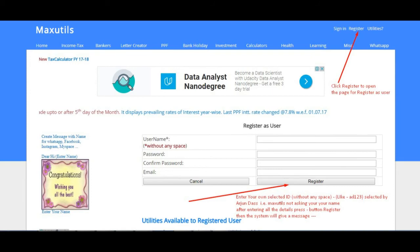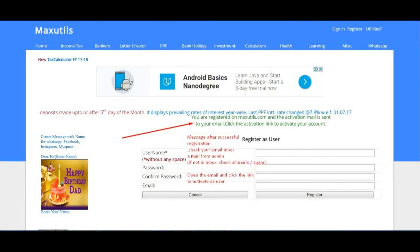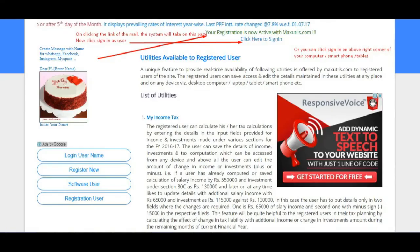When you click Register at the top right corner, the register user page will open. Enter your own selected user ID without any spaces. Next, enter your password and confirm it. Then enter your email address and click the Register button. You will see a successful registration message on the next page. Check your email inbox for a mail from admin — if not in inbox, also check spam or all mails. Click the activation link provided in the mail.